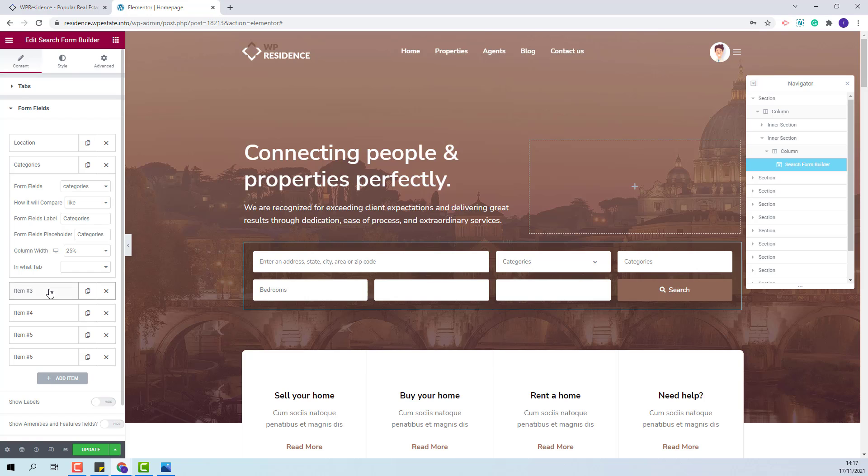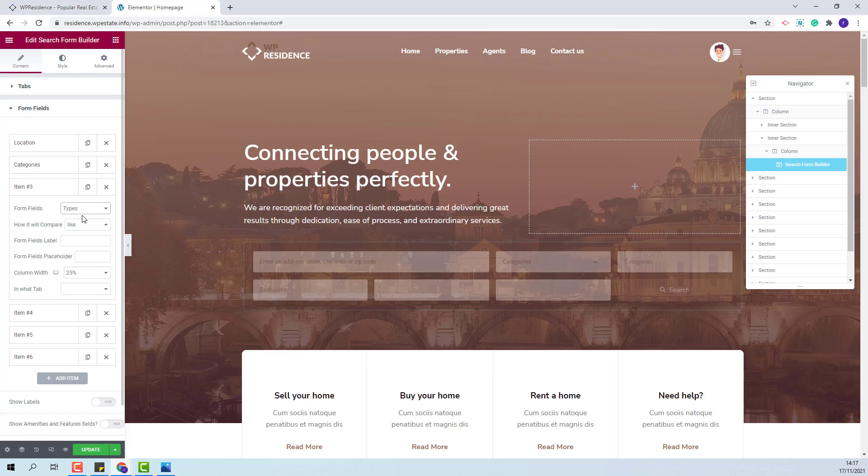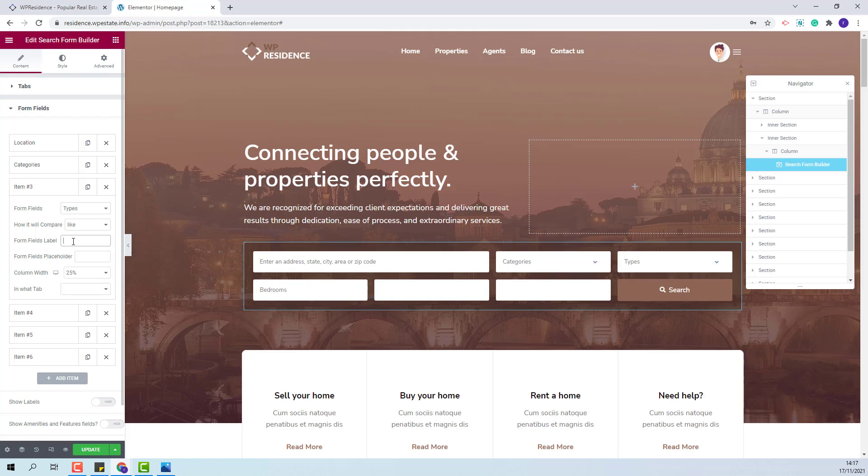I will set the next field to be types. I will add a field label and a field placeholder.